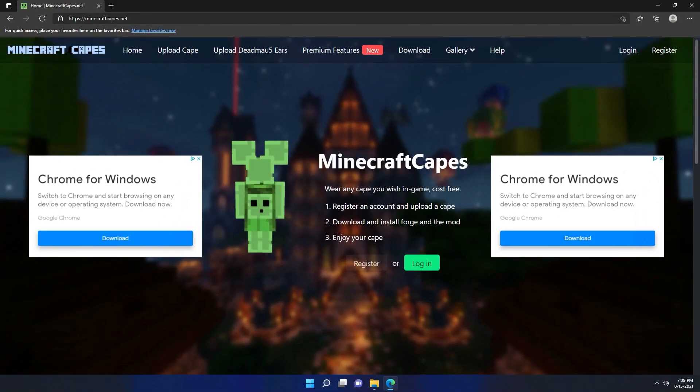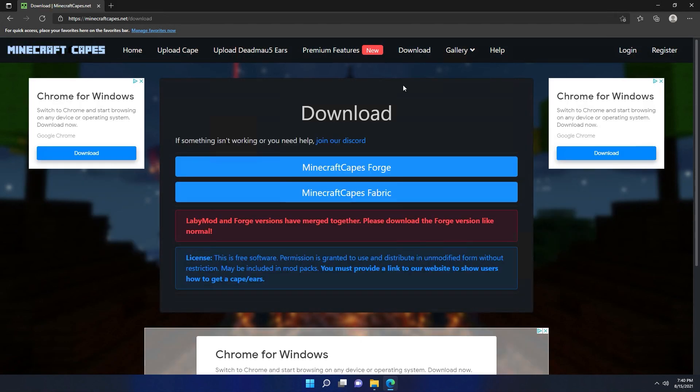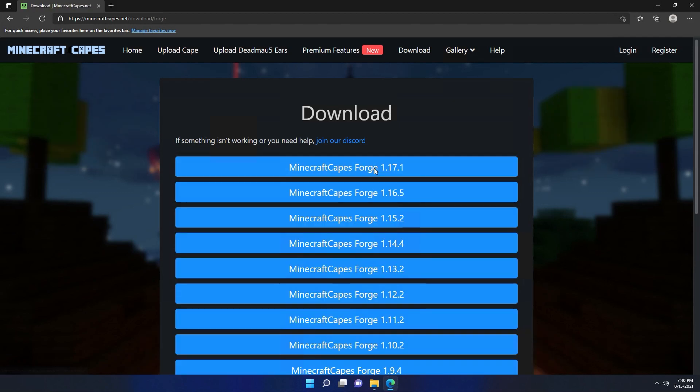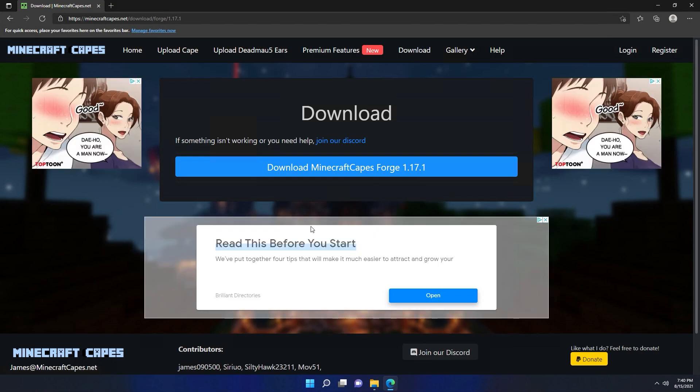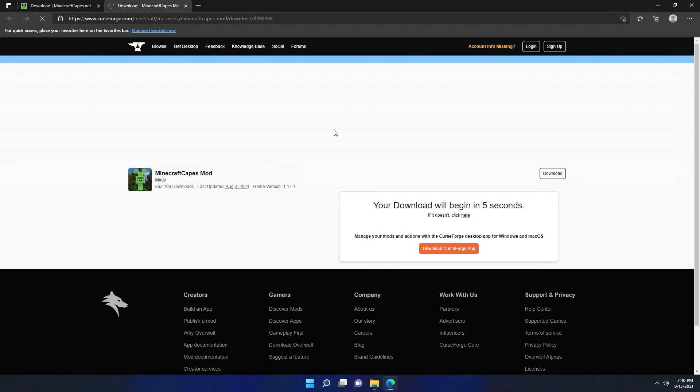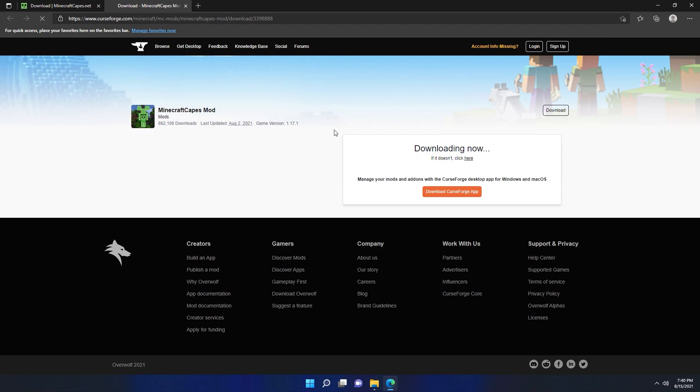The next thing we want to do is download the Minecraft Capes mod. The mod is required for you to see the cape, and only players using the mod will be able to see your cape. We're going to go to the Minecraft Capes website, which will be the first link in the description, and click the download button. We've installed Minecraft Forge, so we want to download Minecraft Capes Forge and choose version 1.17.1, then click download. That's going to redirect us to CurseForge.